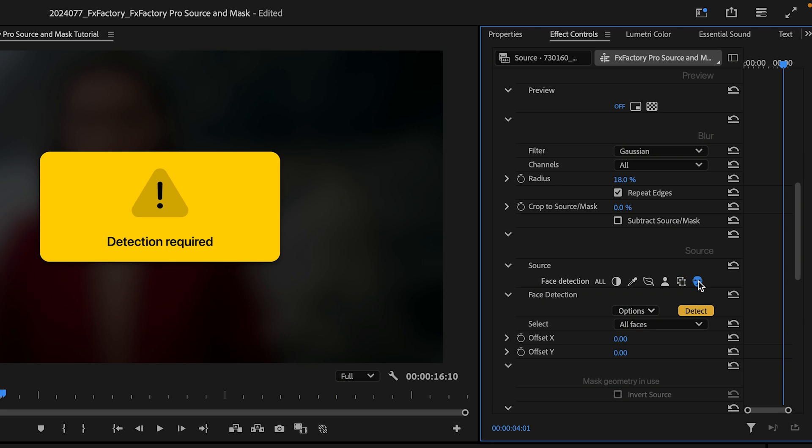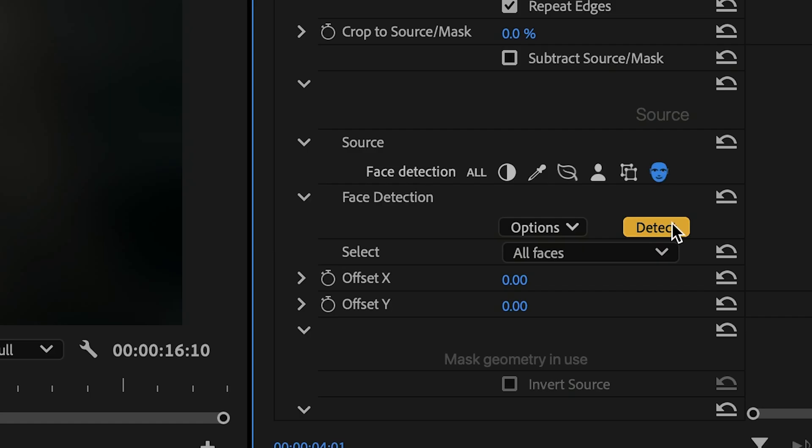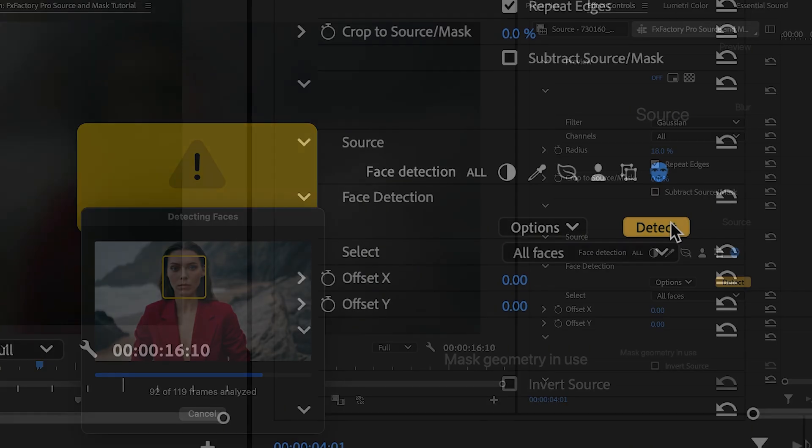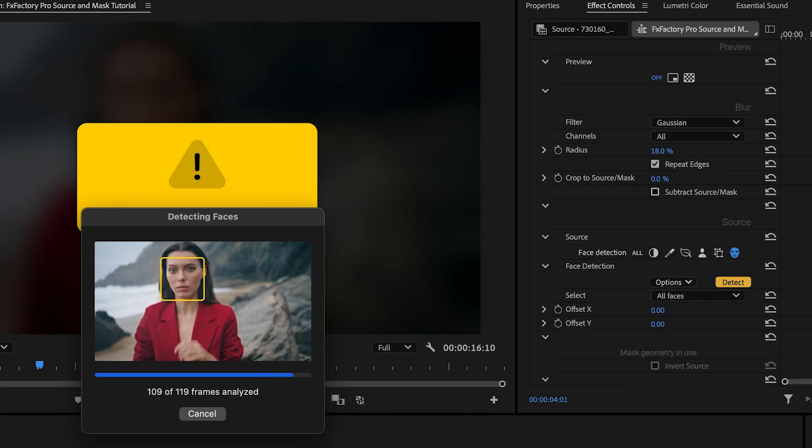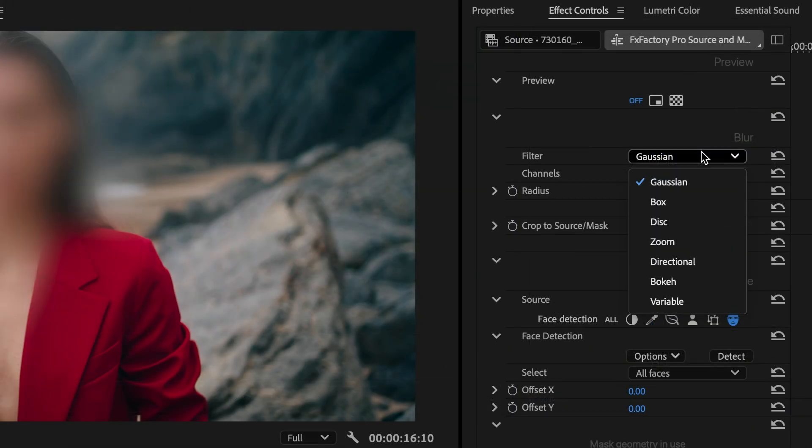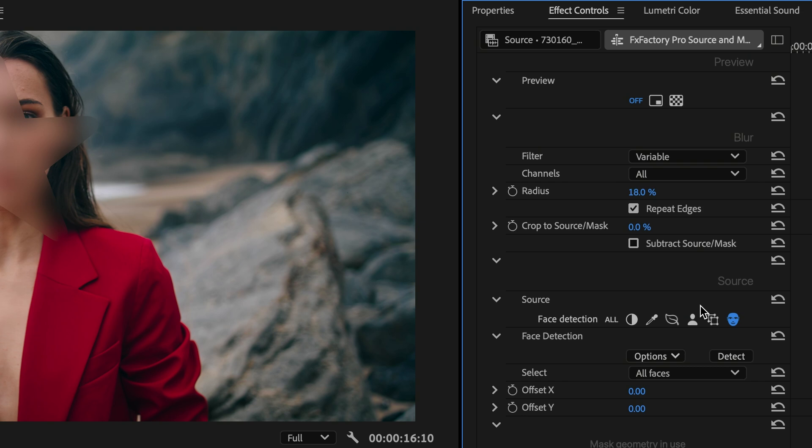Unlike the Object Tracker, Face Detection requires no setup. All I have to do is click the Detect button to give the plugin a chance to find faces in my video and update the output.